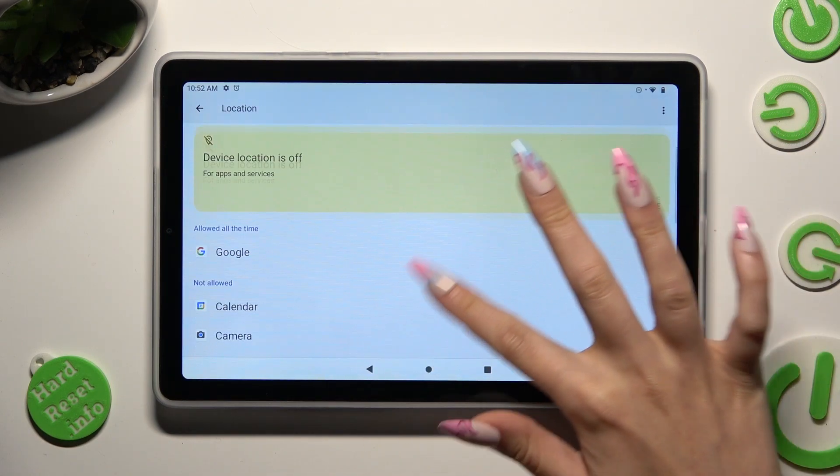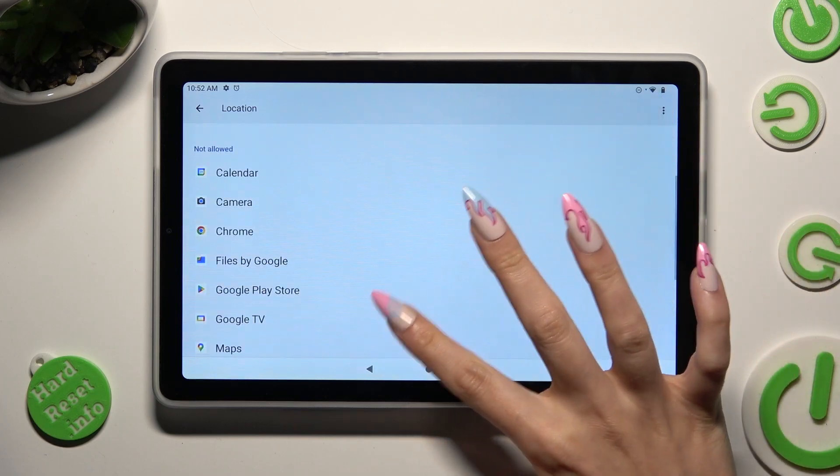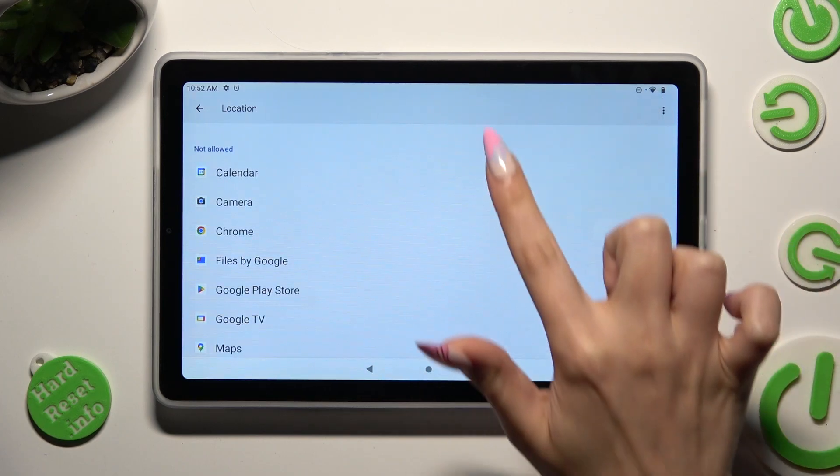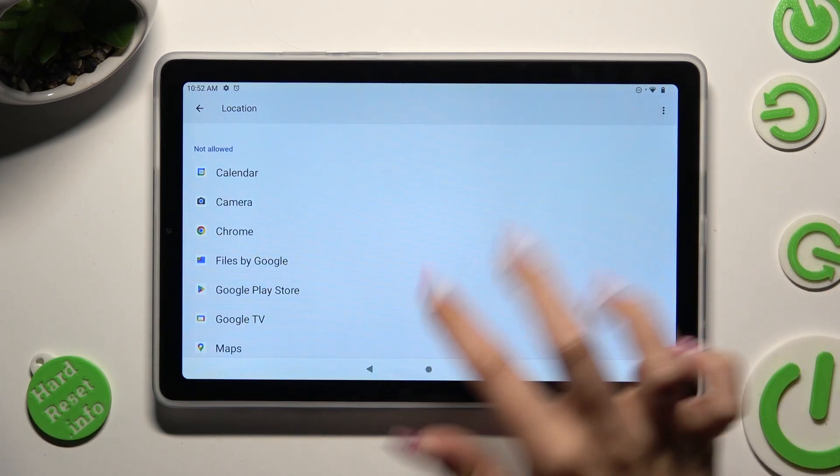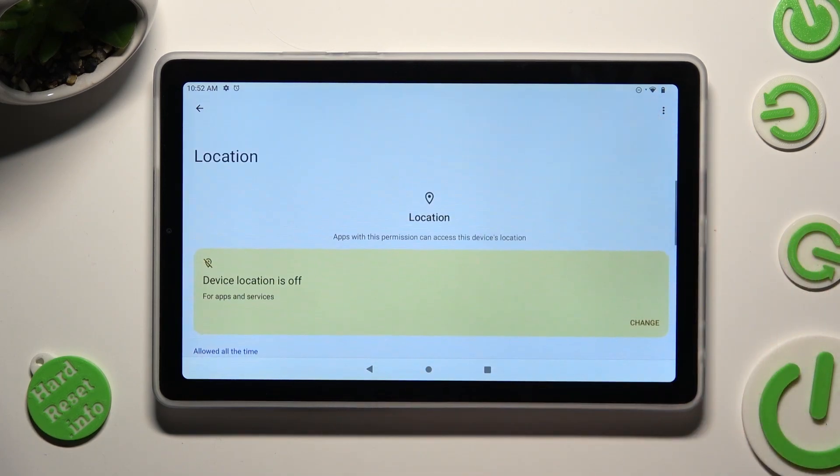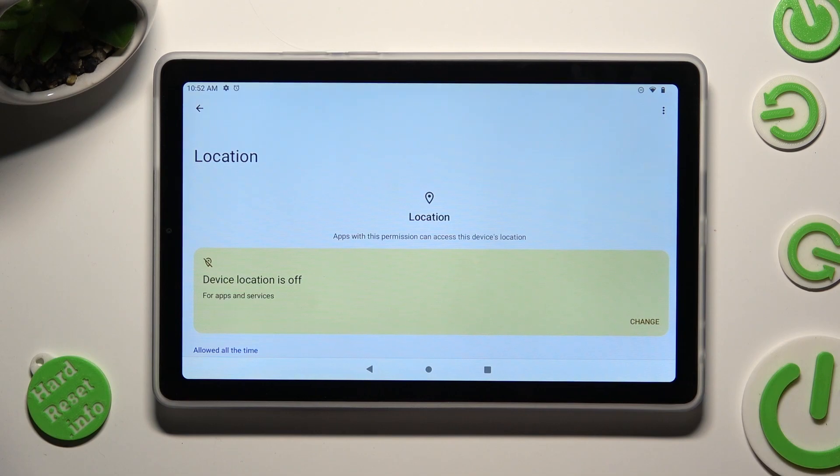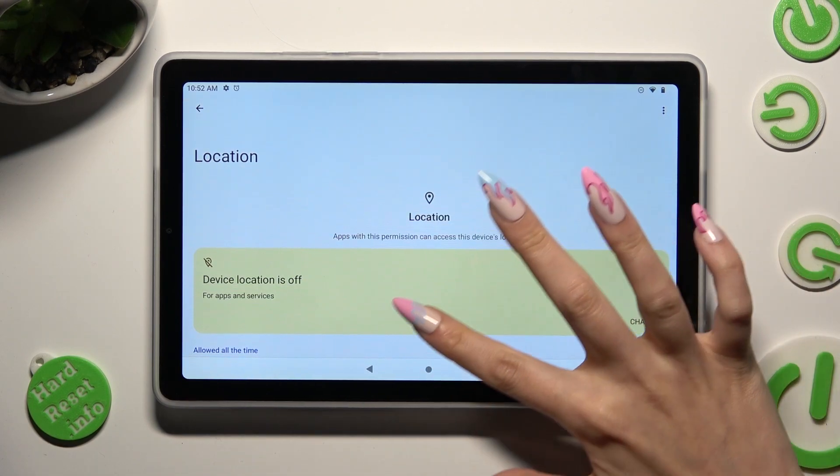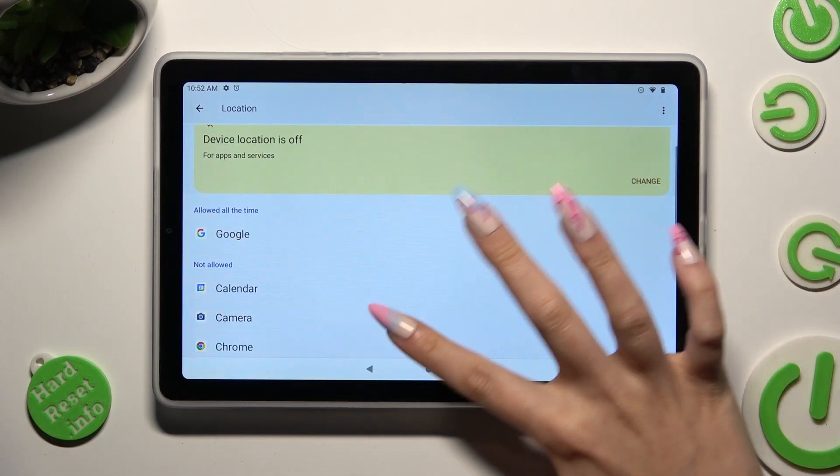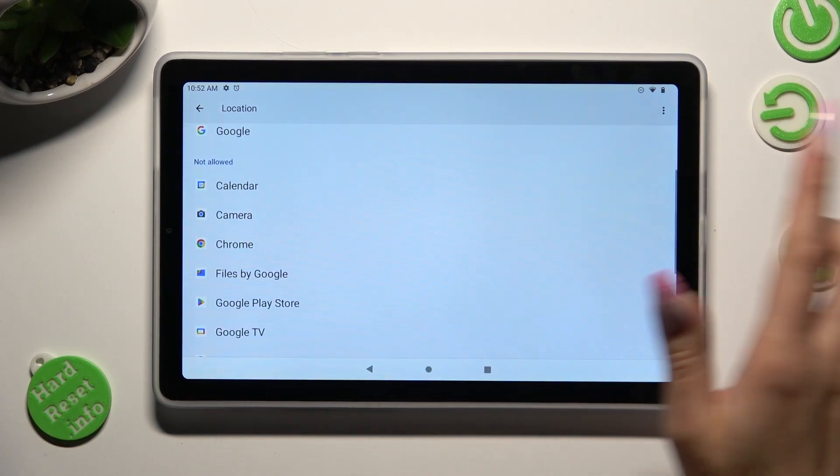As you can see, after that Chrome no longer has access to my device's location. But you can always select any app.